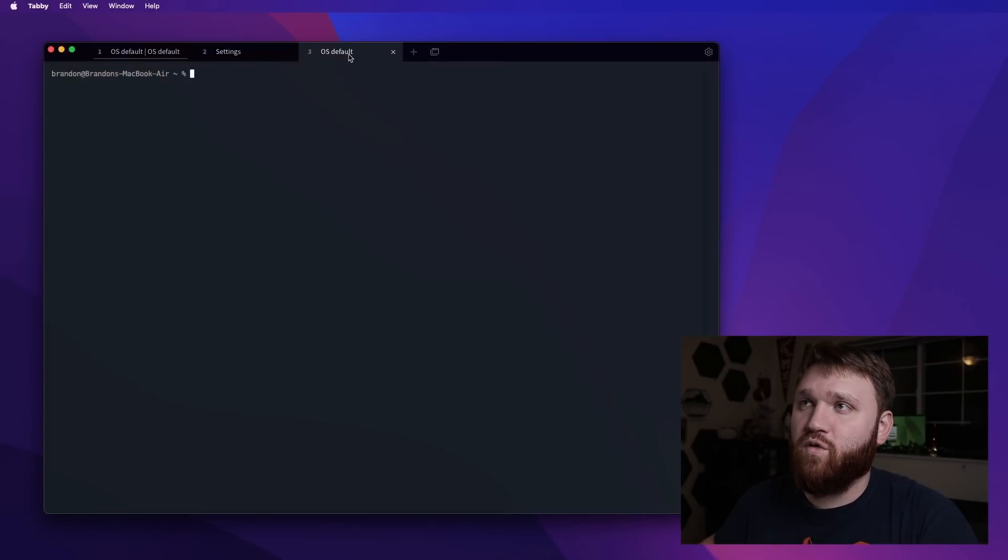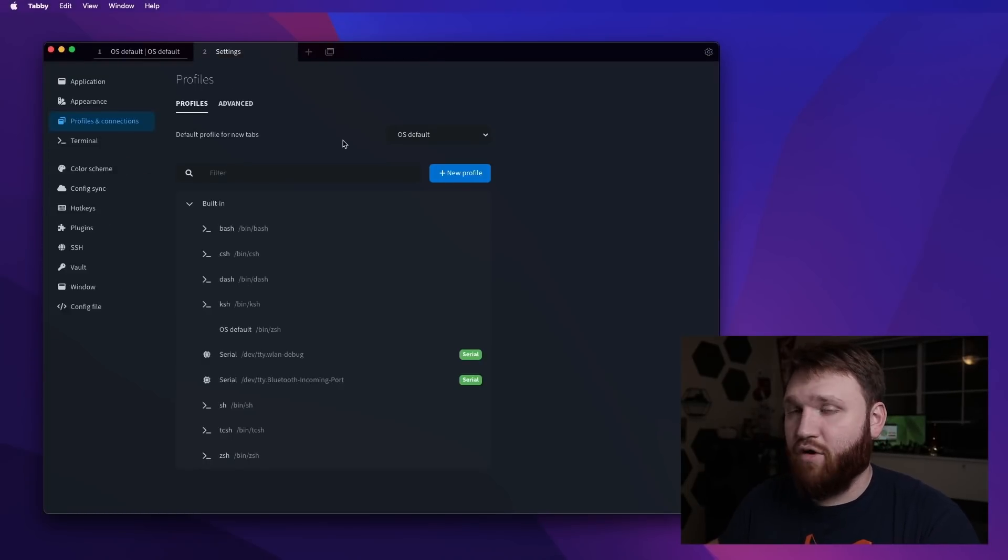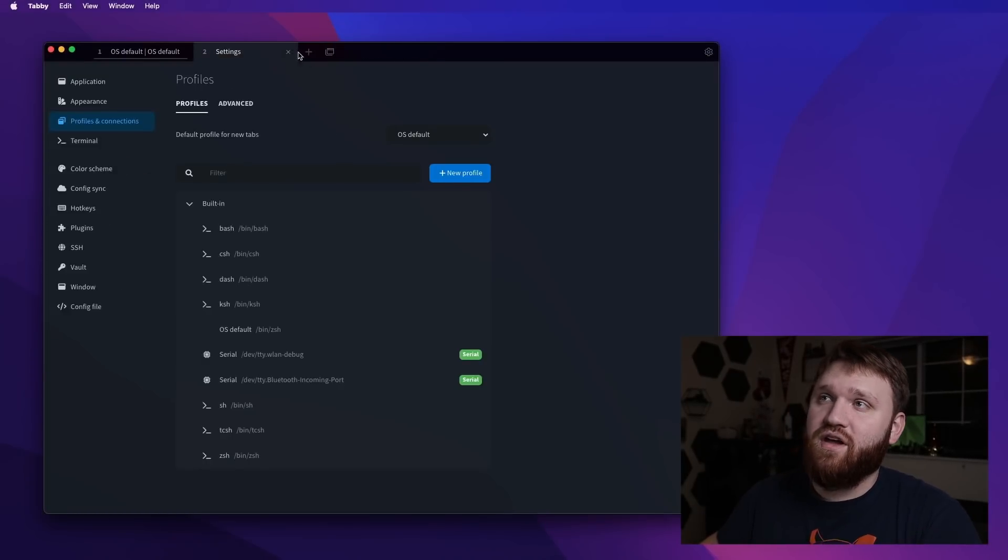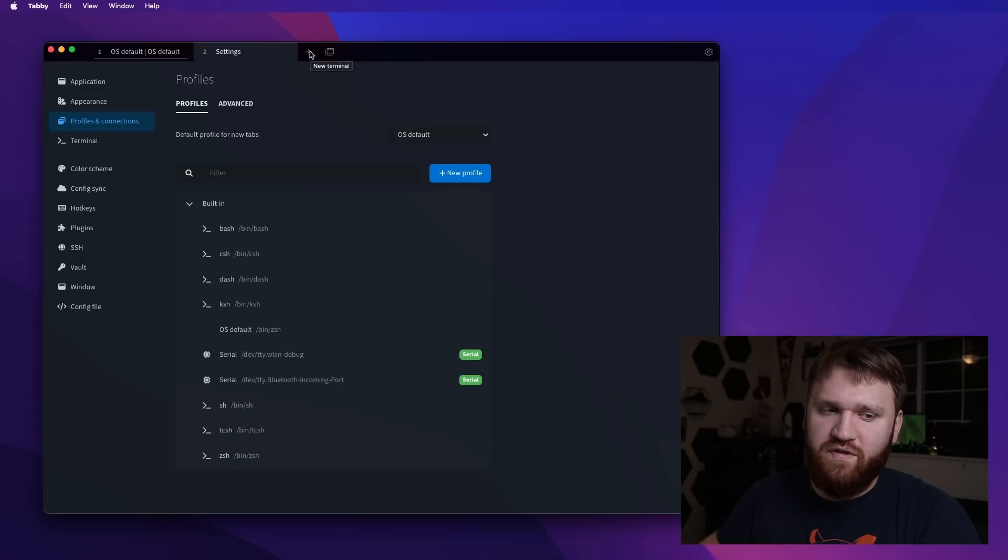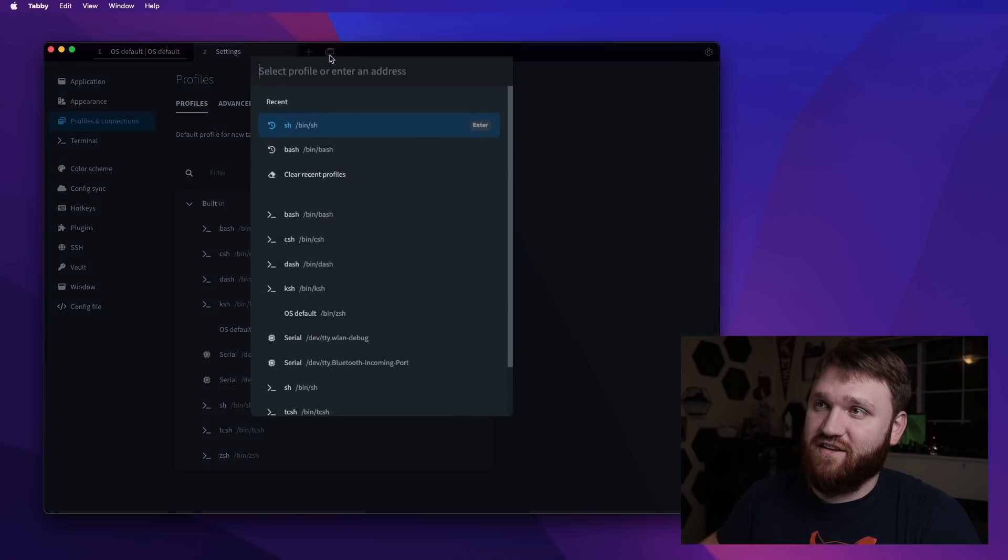So now what I want to do, one of the cool features about this is their SSH profiles and connections. So if we look over here, we can open up new tabs, but if we look next to it, we have our profiles and connections.